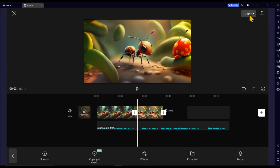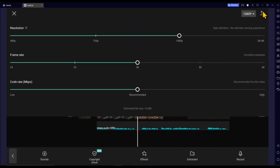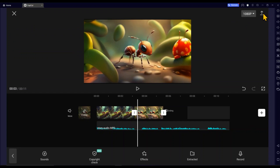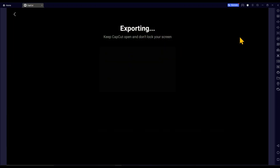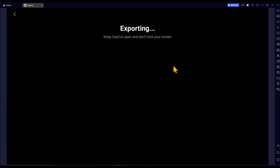To export the video, click on the export icon where you can also change the resolution. Simply click on Export and your video will start exporting. If you found this video helpful, please take a moment to like this video and subscribe to our channel. Your support is immensely appreciated — thank you for watching.